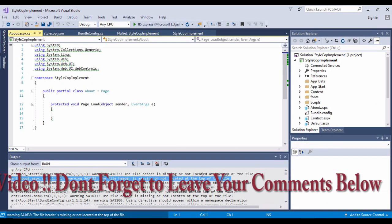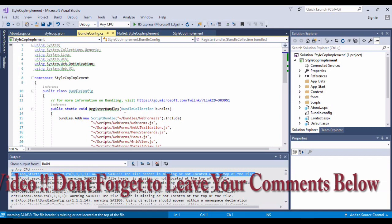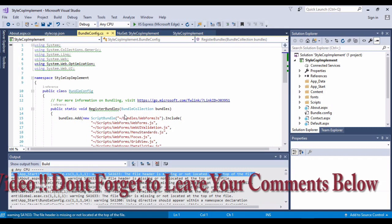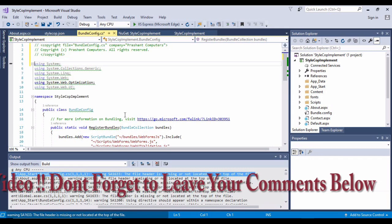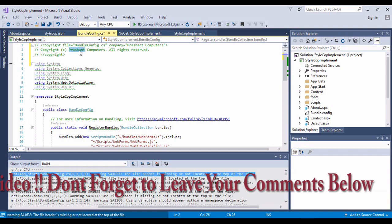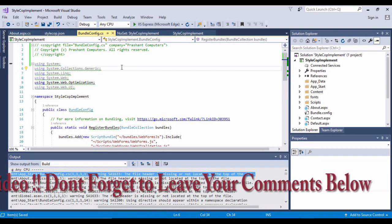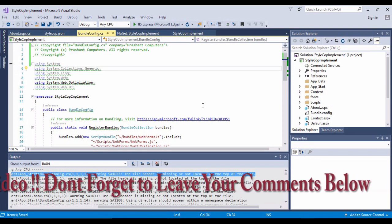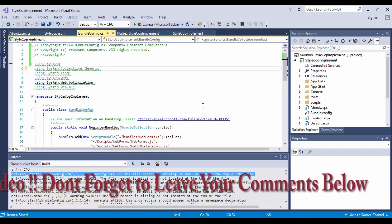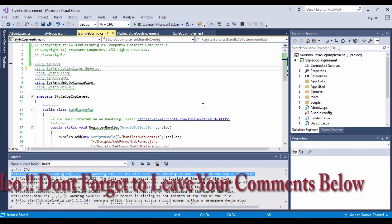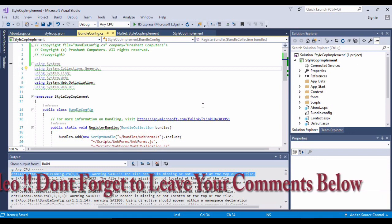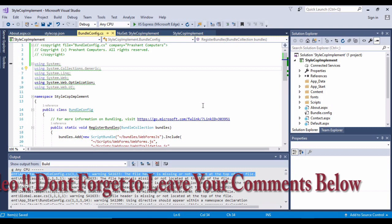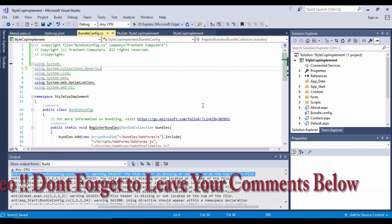Now if I try to use control dot, I'll say add file header. Here you can see that Prashant Computers is coming over here. So this is how you can resolve StyleCop in your application and work with it.